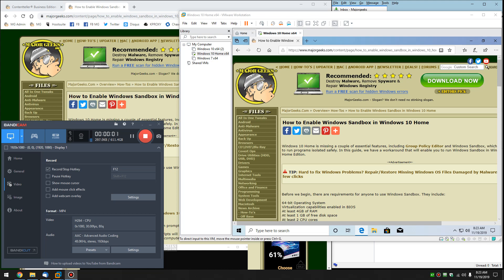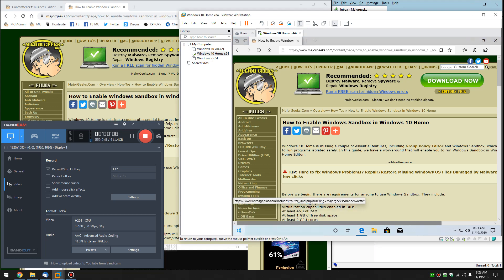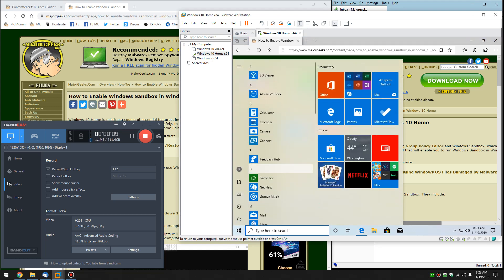Hey Geeks, Tim Tibbets with MajorGeeks.com. Today we're going to show you how to enable the Windows Sandbox in Windows 10 Home, which by the way, really should be included in Windows 10 anything.